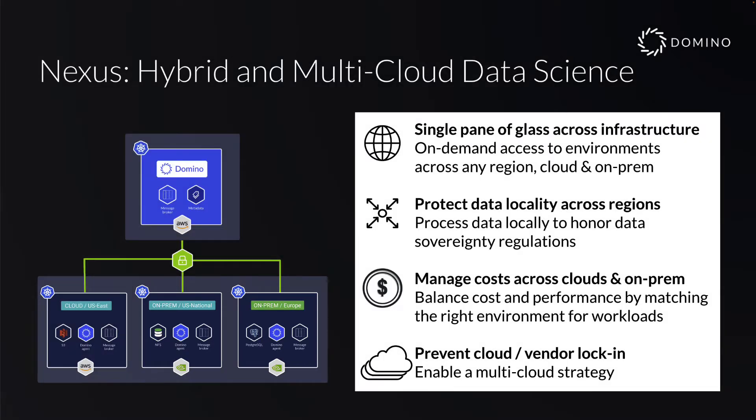Domino is a Kubernetes native application, so the control plane and each data plane are a separate Kubernetes cluster. From the control plane, a user can push workloads to any of the connected data planes.